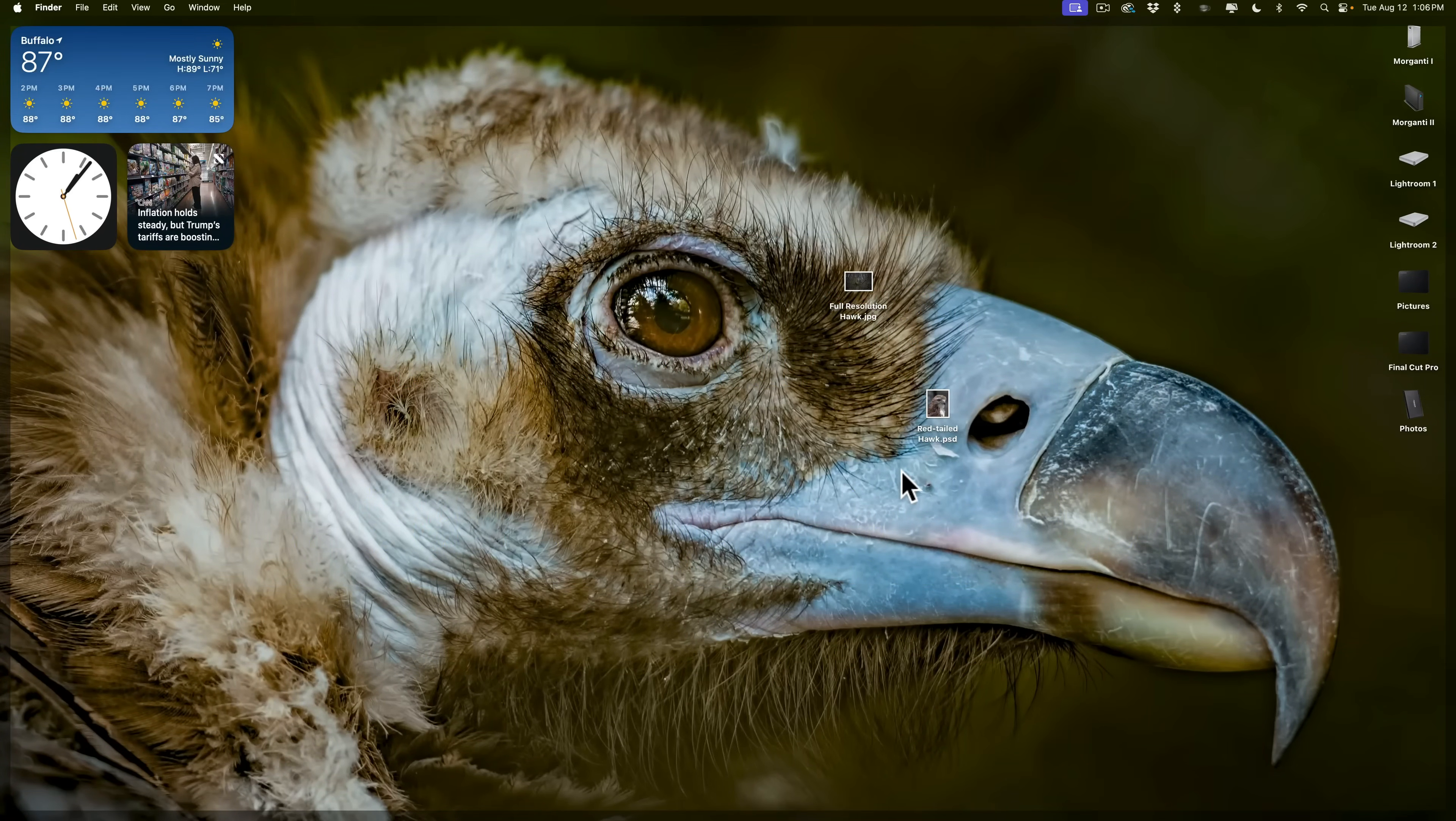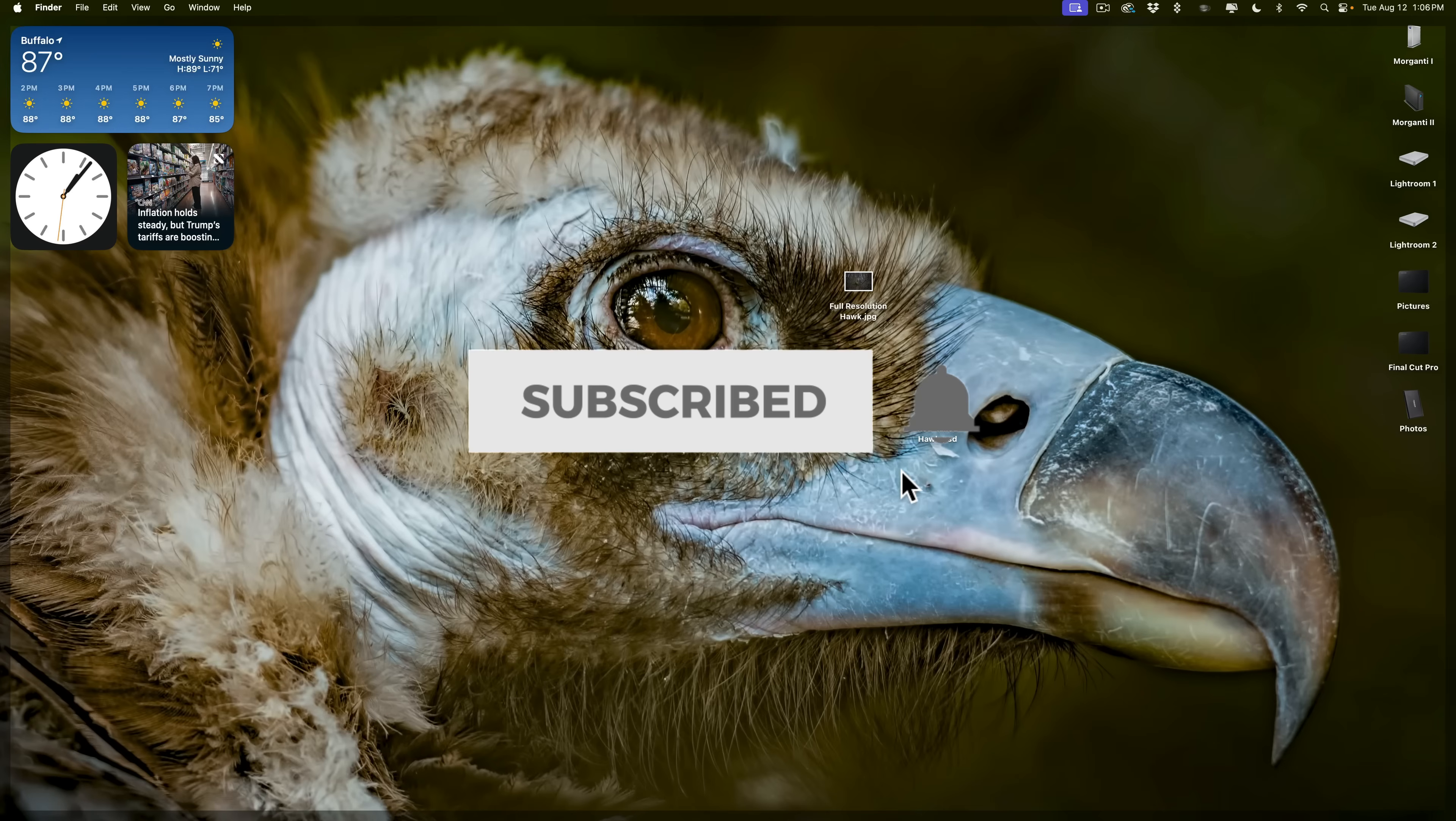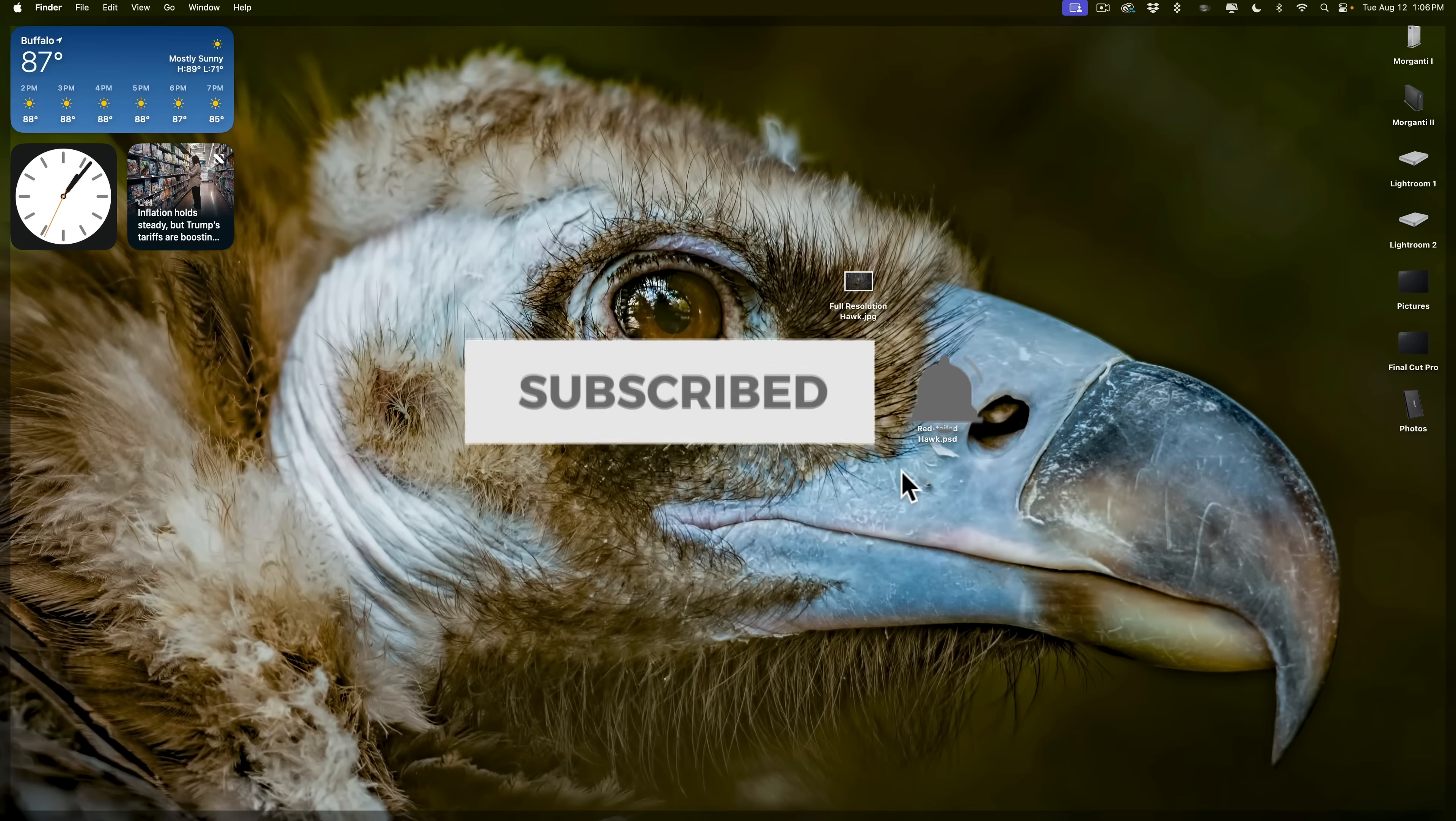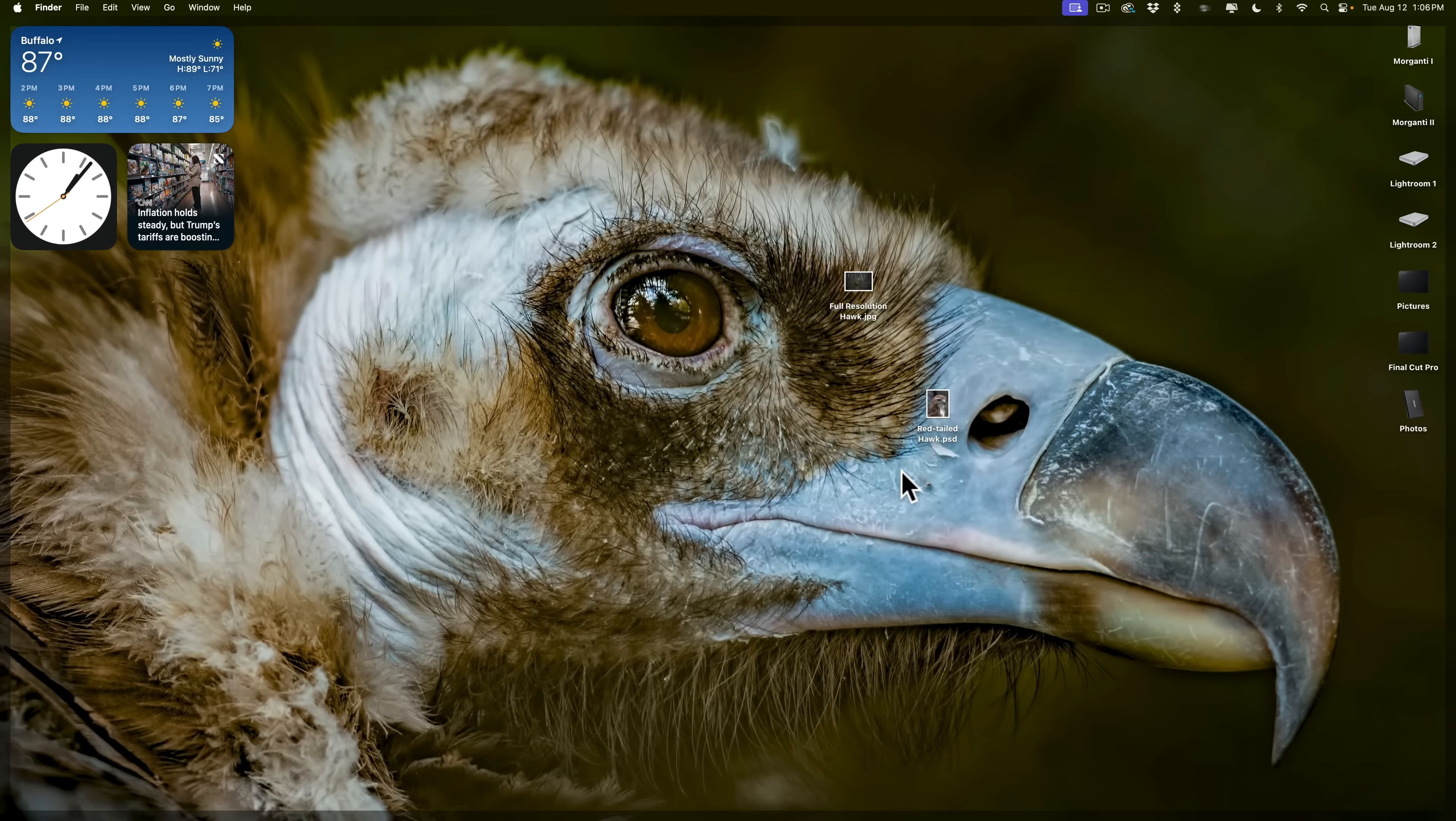In today's video, we're going to take a look at it. What I'm actually going to do is compare the results I get using Resize AI 2026 to Photoshop.